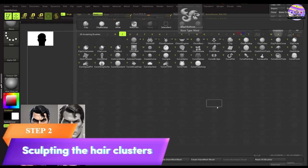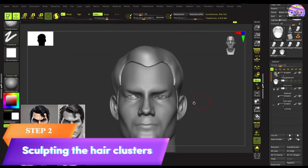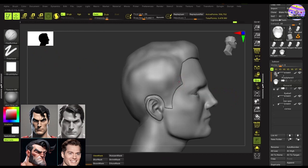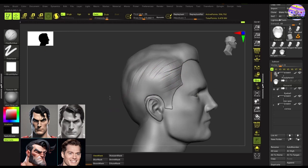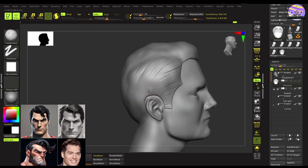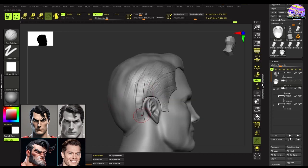Moving on to the next step, we'll use the clay buildup brush to create the secondary forms and the hair clusters.